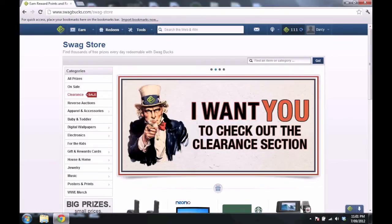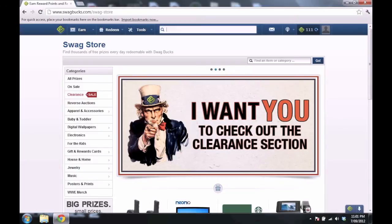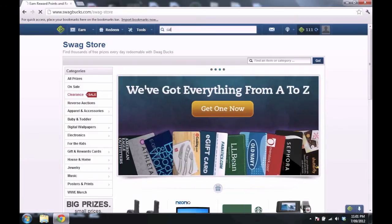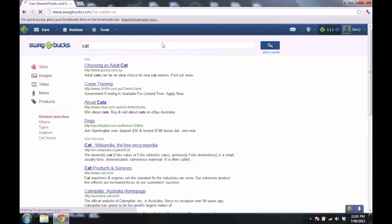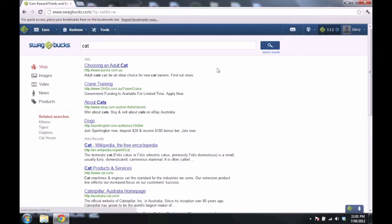And all you have to do is use their search. There's one way: use their search engine. You just search in it, and you have a random chance of getting Swagbucks. And then you just get a few, and it goes to your thing over here.